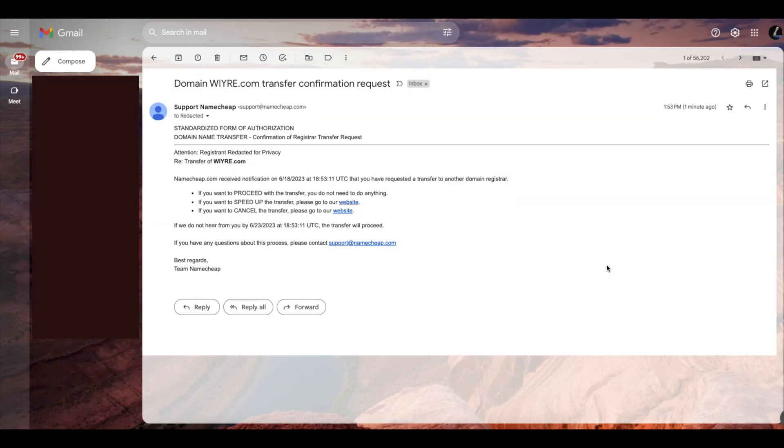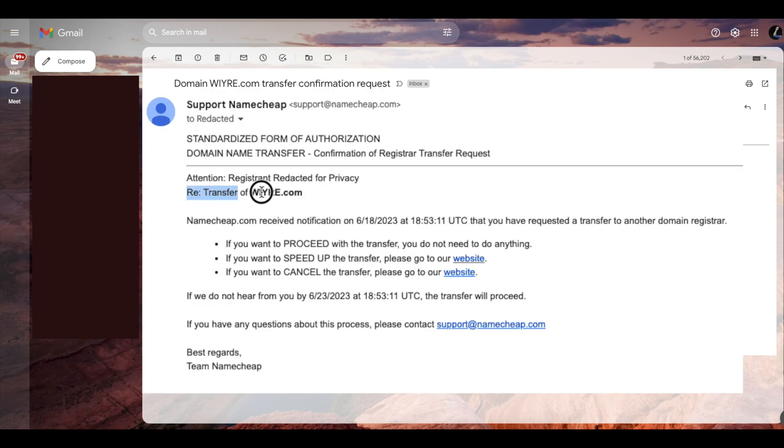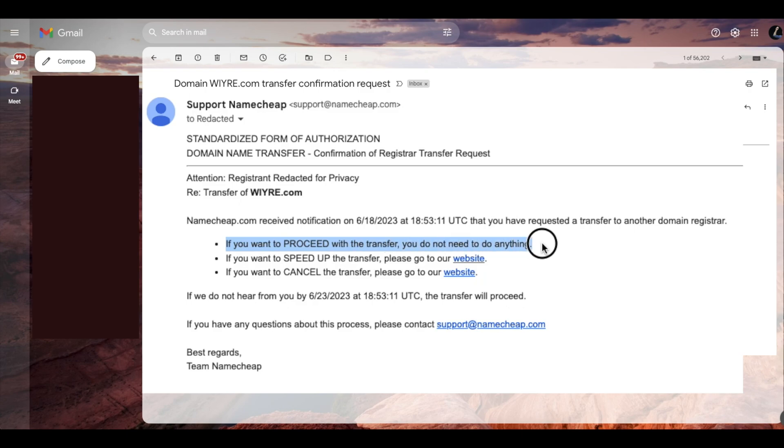Okay so within my email, my Namecheap account email, I received this email just a minute ago and you can see it has the domain that I'm trying to transfer to Cloudflare and it gives me three options. If I want to proceed with the transfer to Cloudflare, I don't need to do anything.